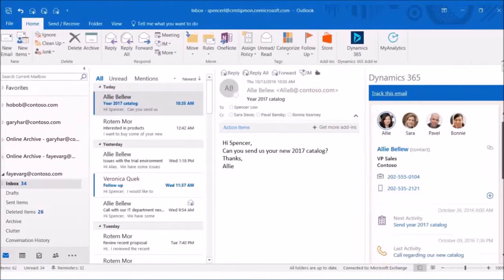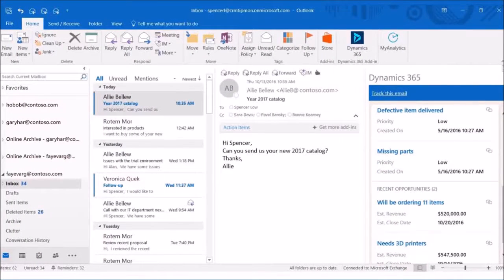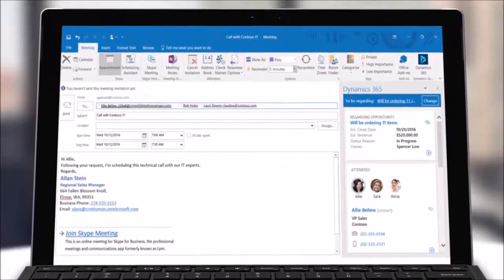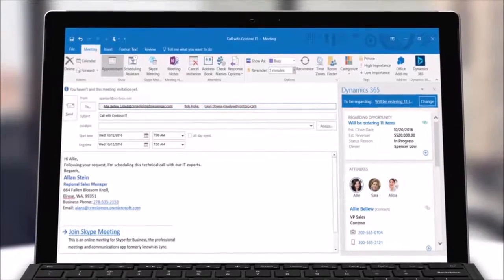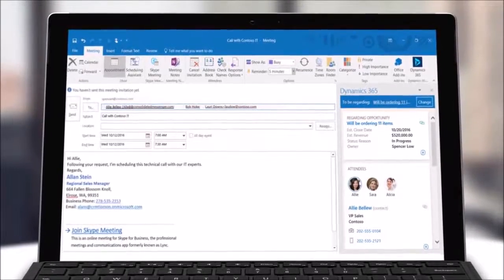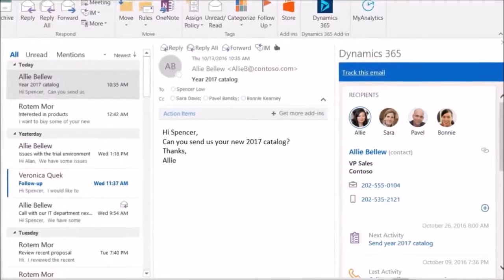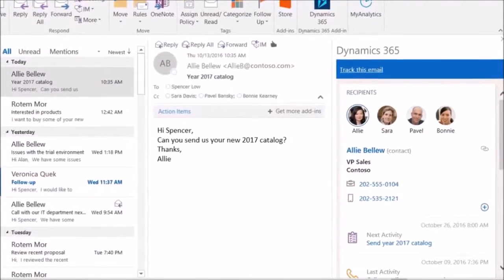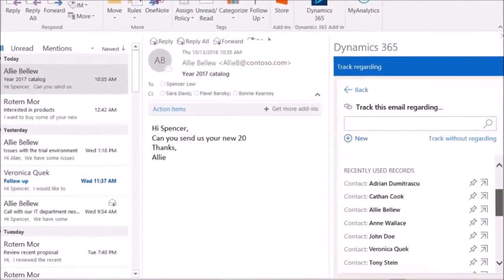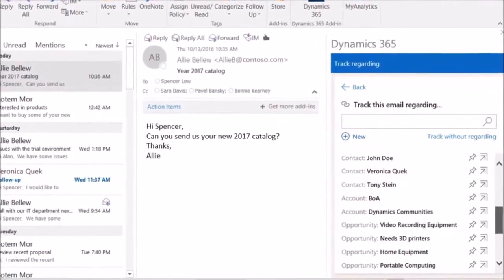Track and set the regarding record with one click. You can also track and set the regarding record for appointments. You can track records for any built-in entity or for your own custom entity.